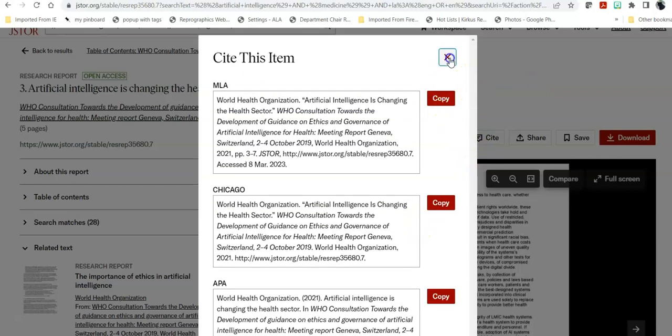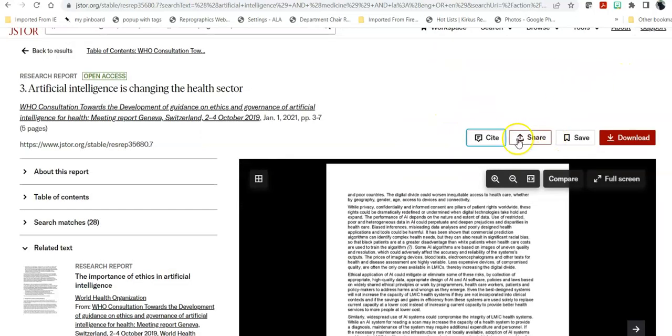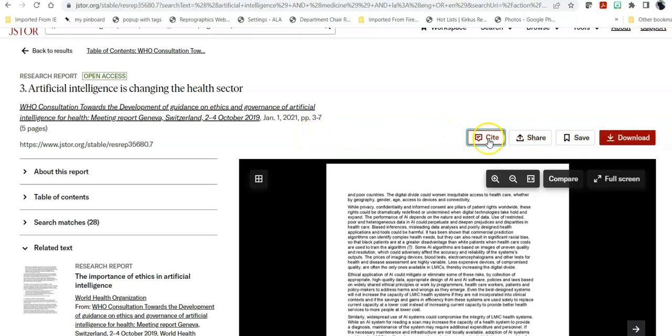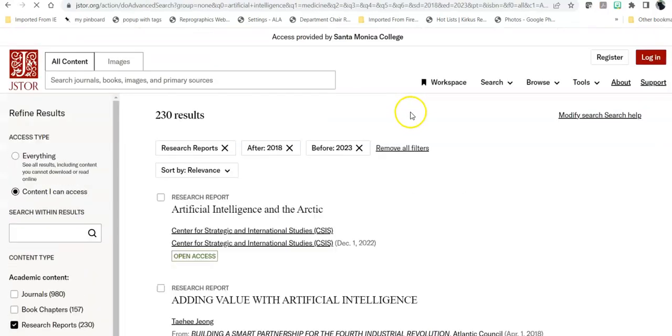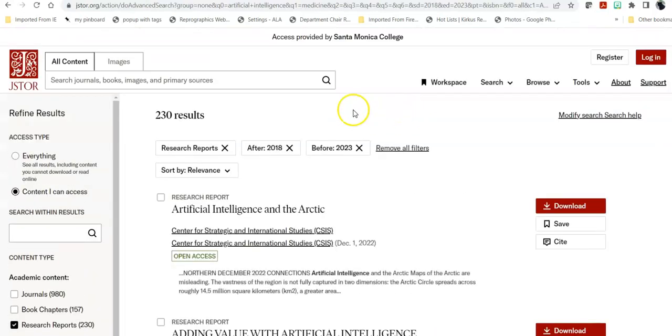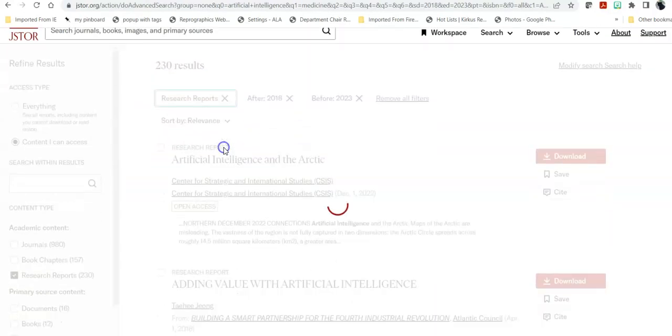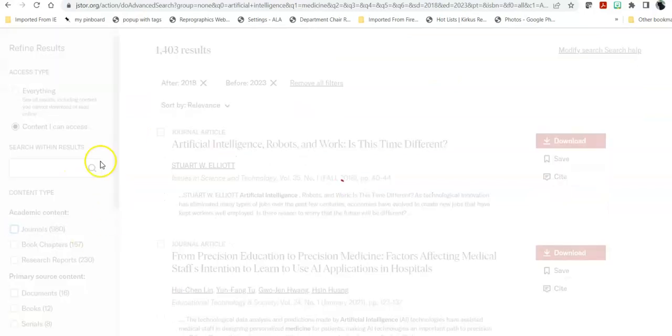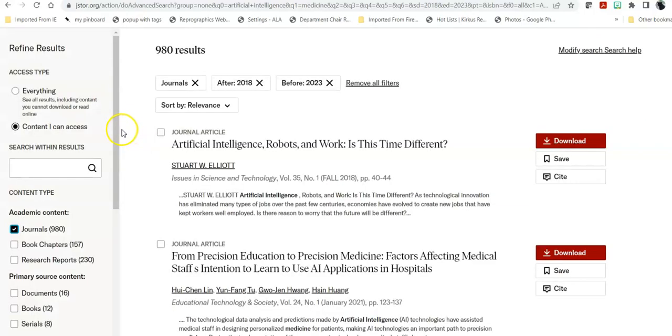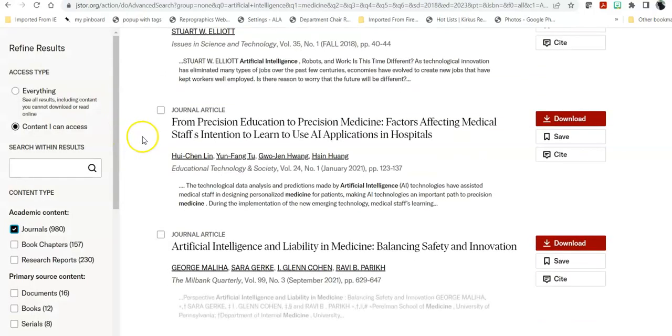So that's how you find, limit, download to email, and cite an article in JSTOR. Then you can go back to your results. You can remove one of the limiters and say instead, give me scholarly journal articles. That broadens it out a little.